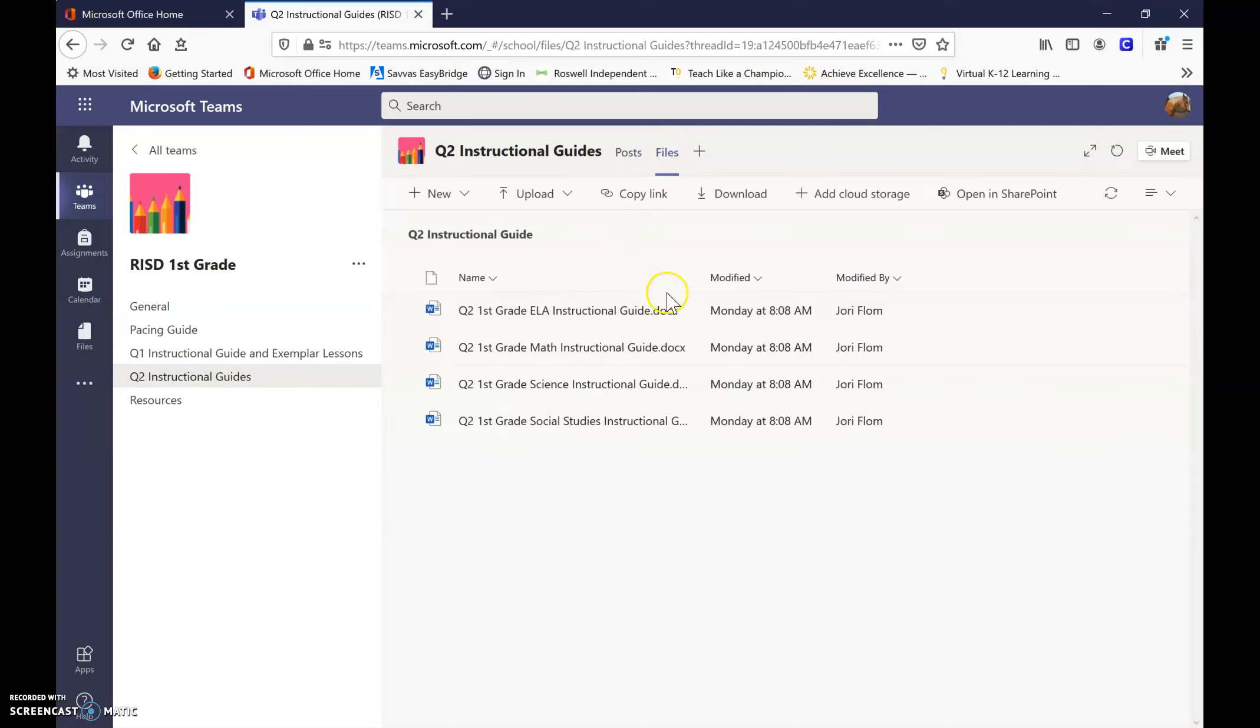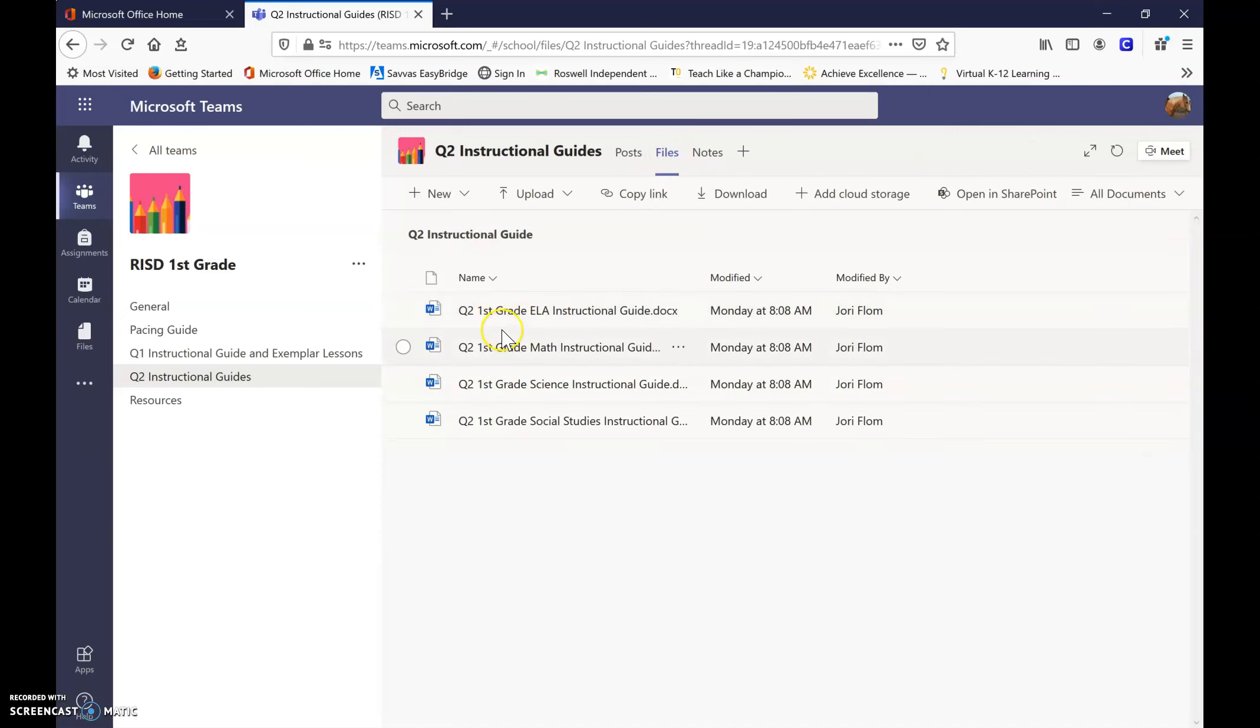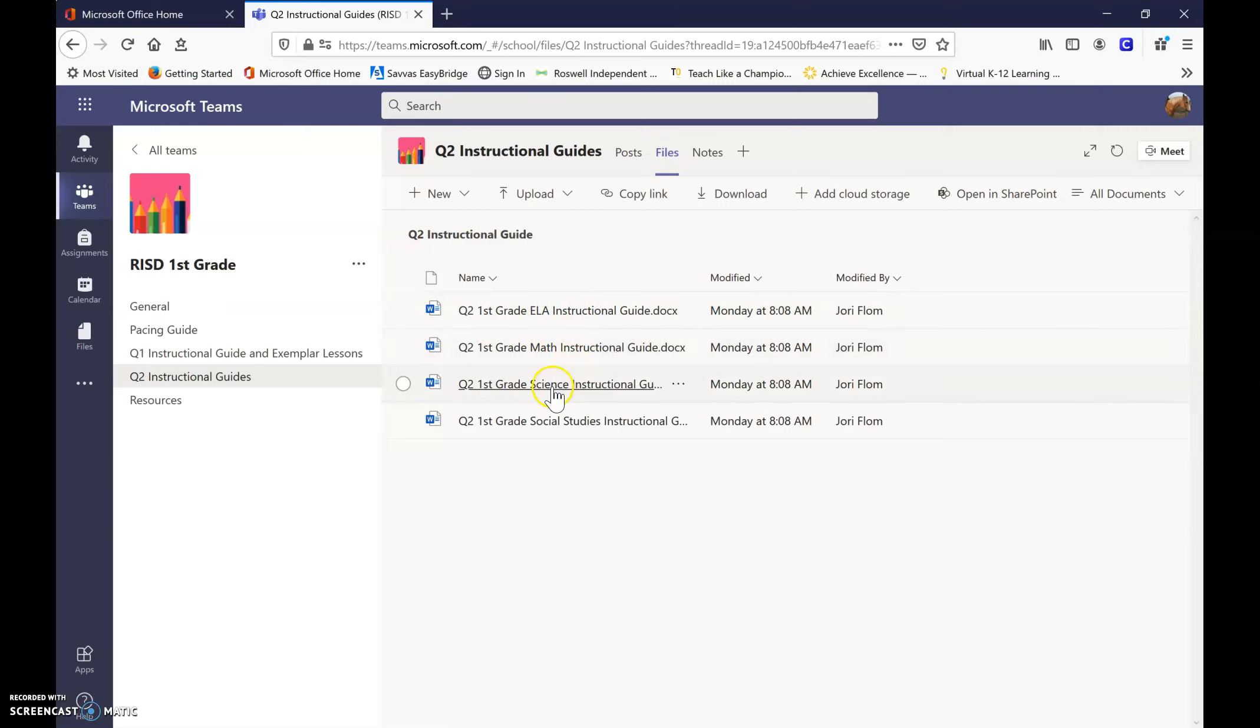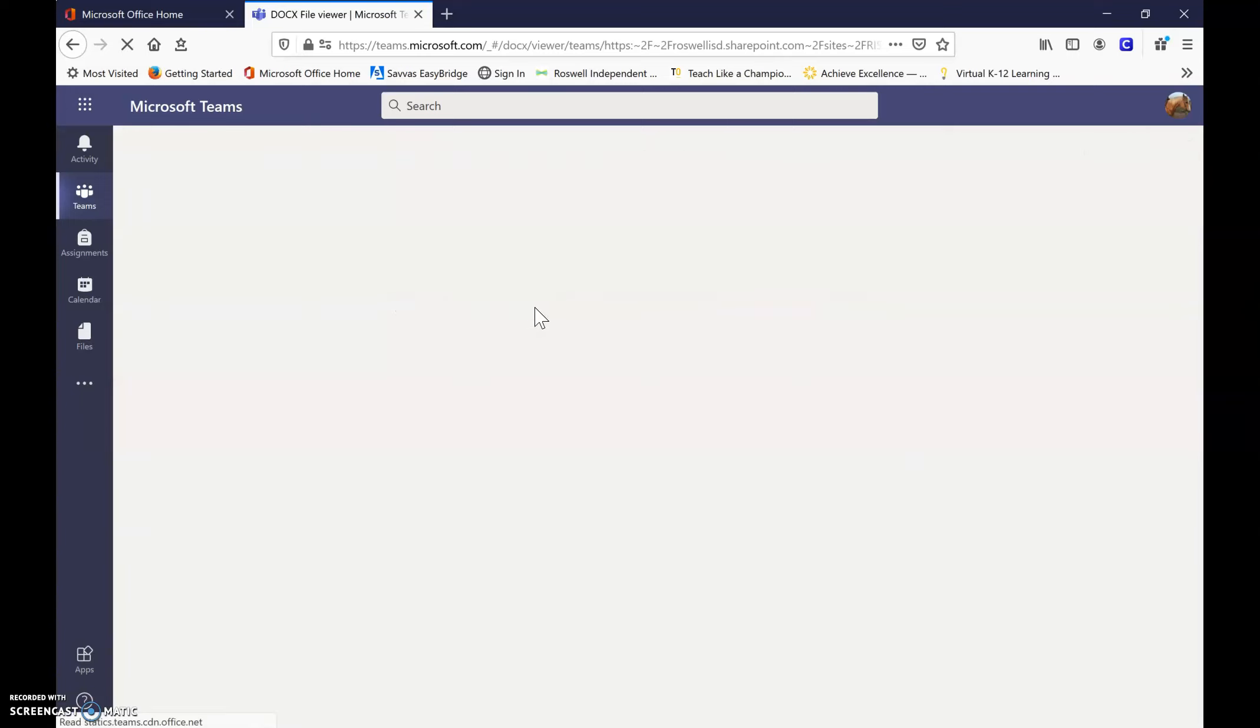And so you will see I have my quarter two first grade ELA, quarter two math, science, and social studies.